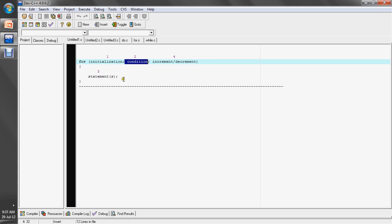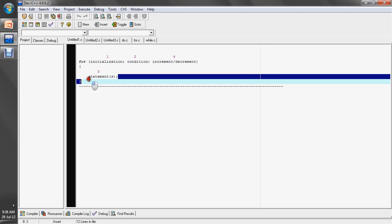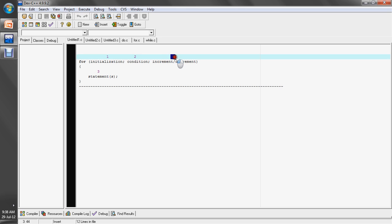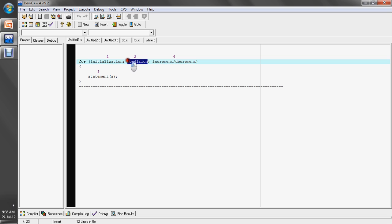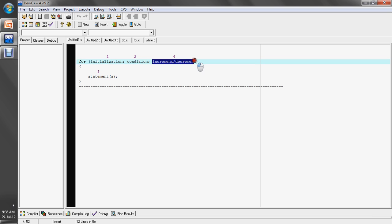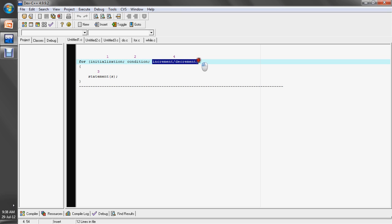If the condition is true, after checking the condition, the control transfers to the third part — the statement is executed, then the counter variable is updated. Then again the condition is checked. If it is true, the statement is executed, then increment or decrement, then again the condition, again the statement, and again increment and decrement.